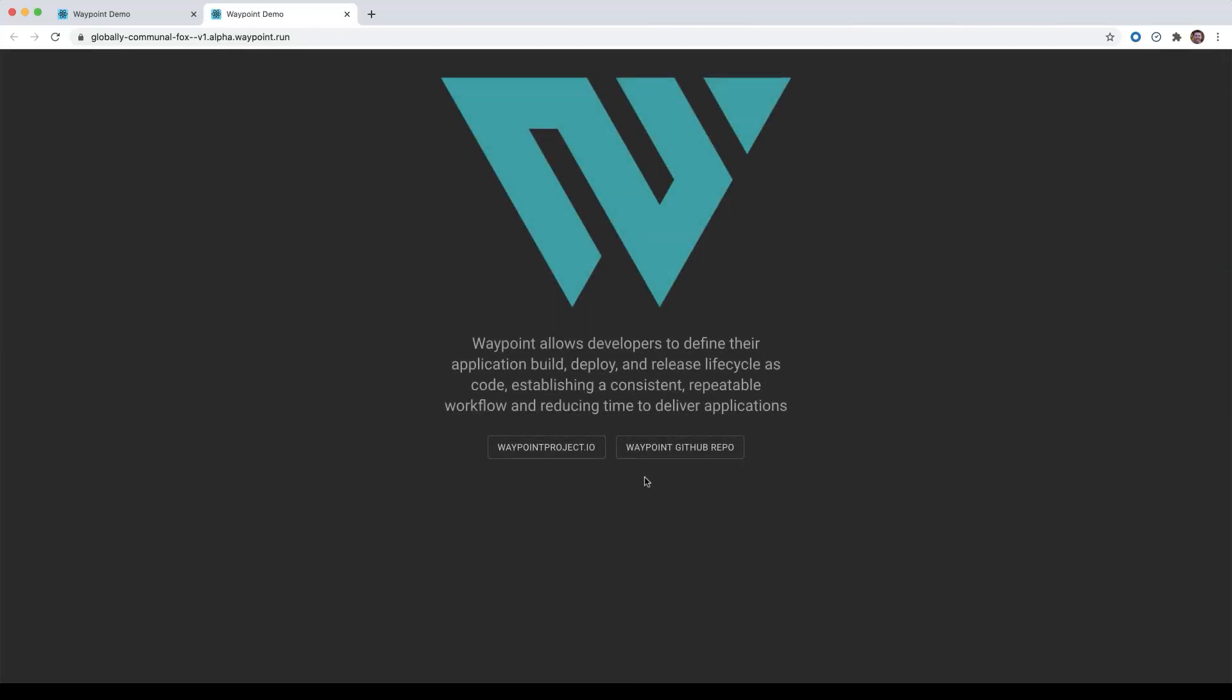Okay, so it deployed. It looks different because we modified our application, but it's running on Kubernetes and using the exact same configuration style and the exact same Waypoint up workflow.